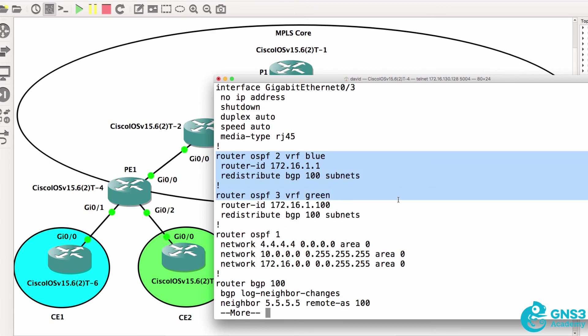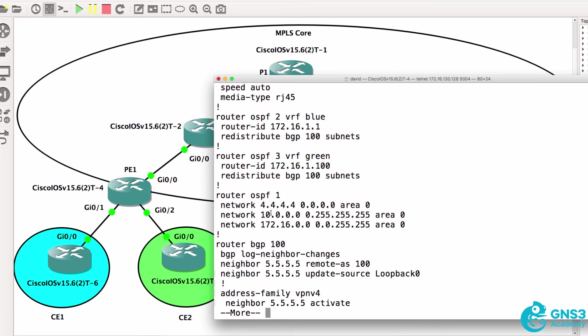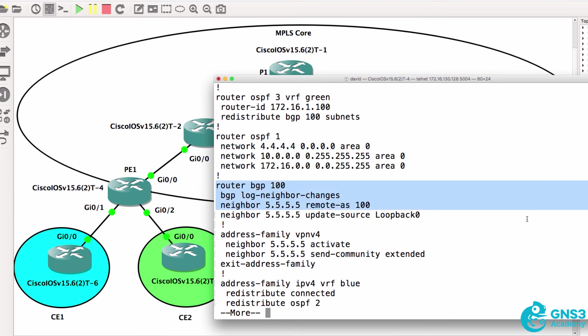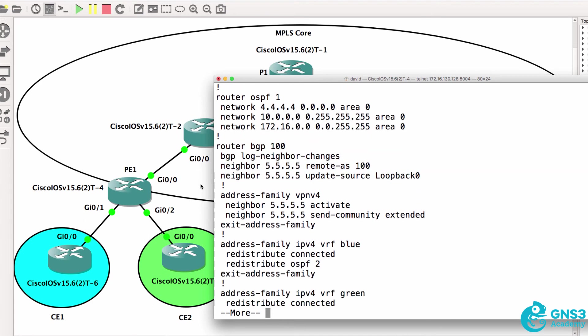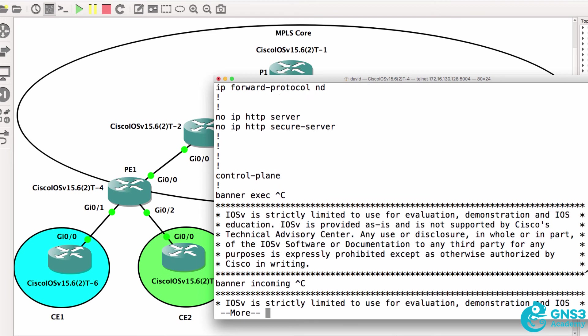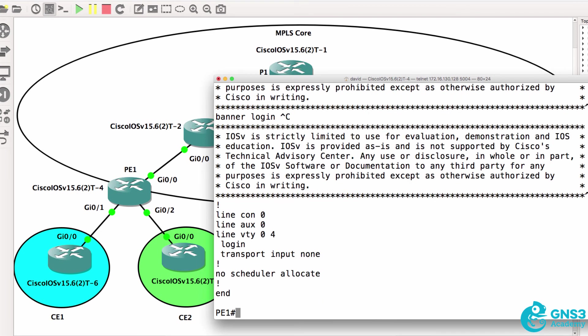We've got, in this example, OSPF to customers. You could use EIGRP or RIP or static routes to customers. We've got core OSPF, we've got core BGP. That's IP version 4. VPN v4. And then we have address families for VRFs, blue and green. That is how you configure MPLS layer 3 VPNs.